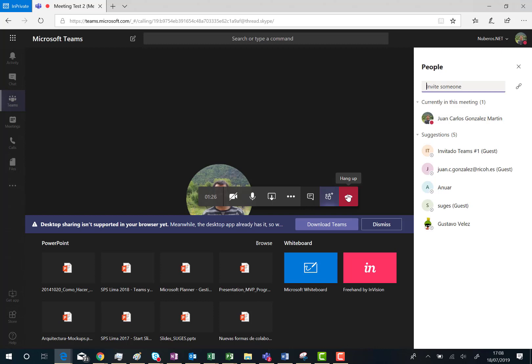And that's all. I feel it is super useful this new options bar in Microsoft Teams. I hope you also have found this video interesting and talk to you soon. Bye bye.